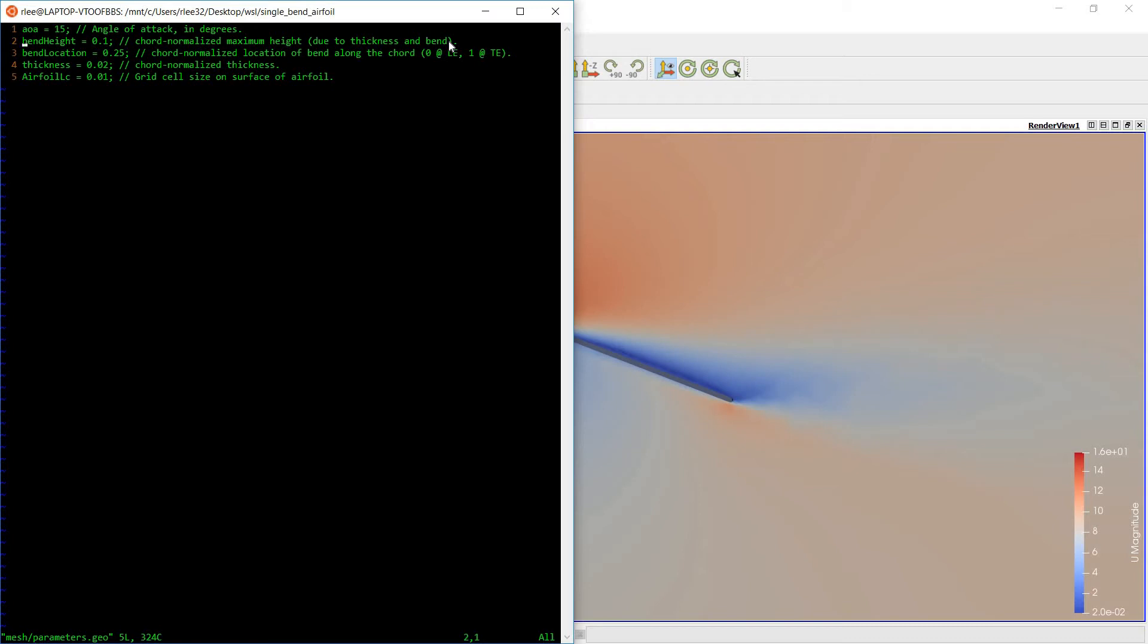Basically the largest difference, the largest deviation from the chord line. The bend location is the chord normalized position at which the bend occurs.